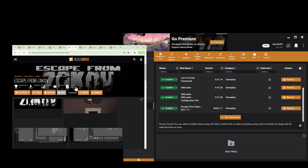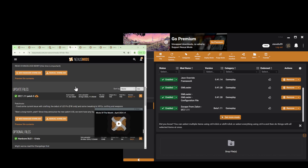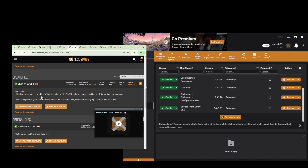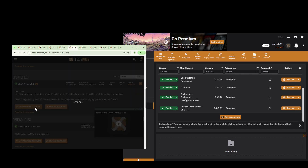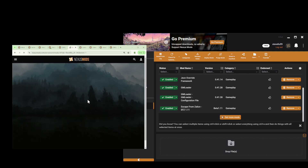For Escape from Zarkov there is also a patch file available. This patch is required to override the existing mod, so download and install it as well.